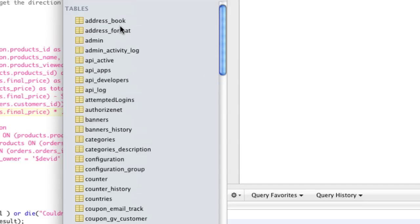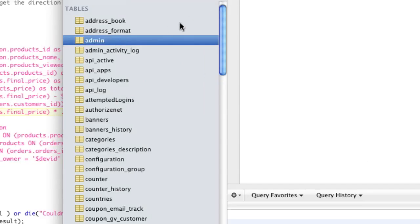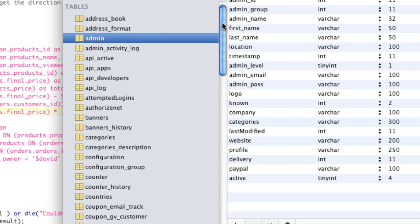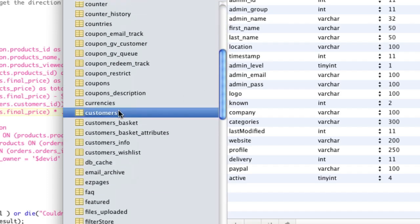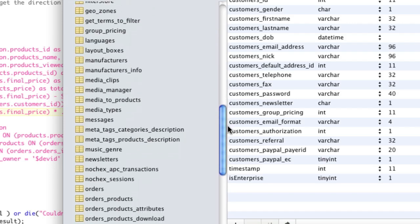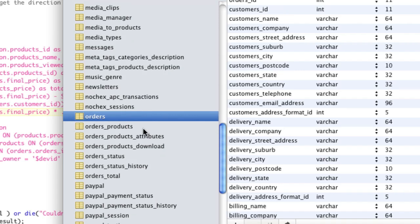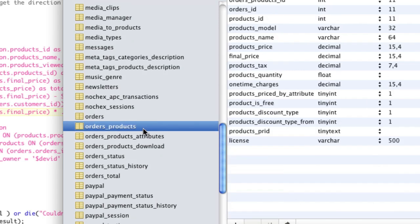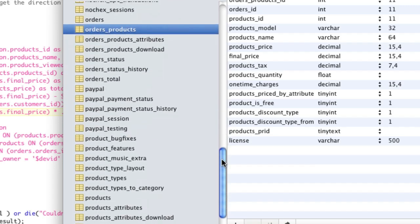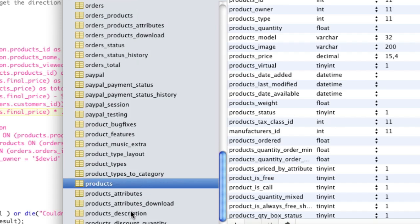The tables we're going to need: the admin table has information about developers — that's actually the developers table. The customers table has information about customers. We've got the orders table, which has information about an order. The orders_products table has information about an order per product. This ties to the products table, which has ties to the product_description table, because not all the information we need is in the products table — some of it is in the product_description table. That's how those relationships work.